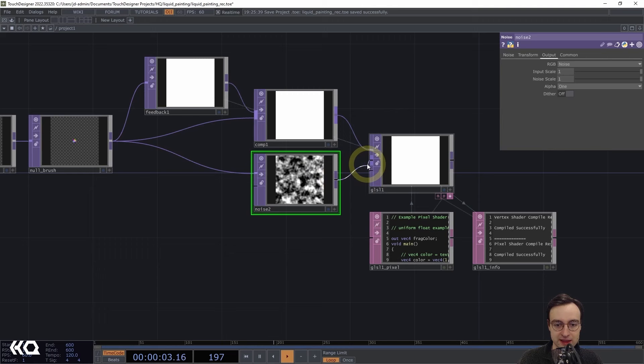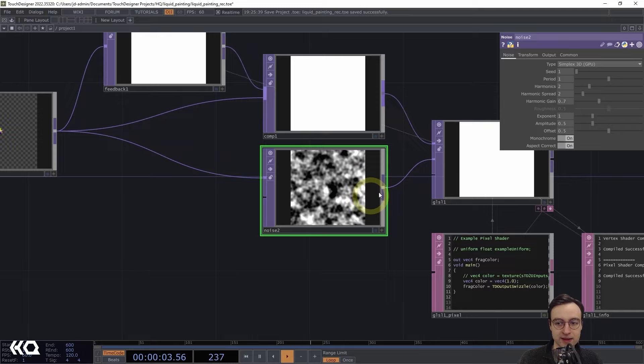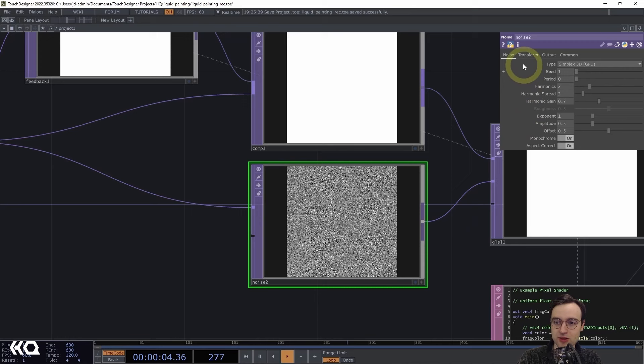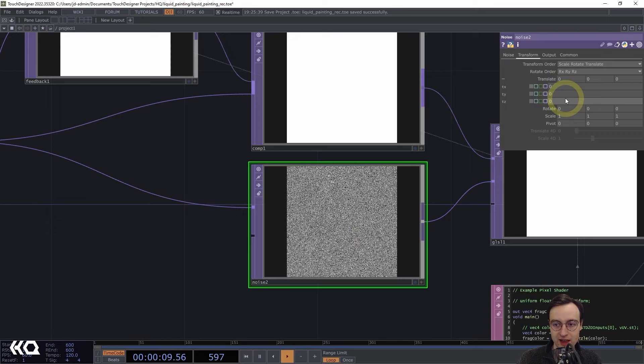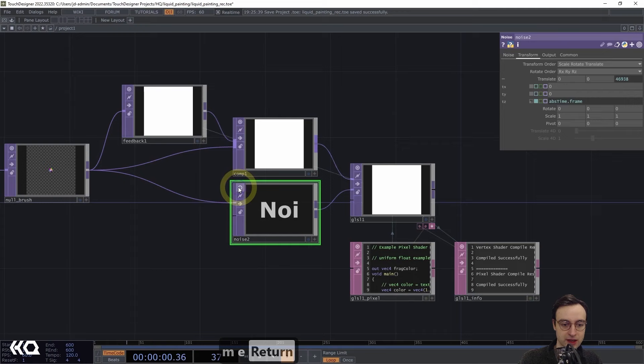I'll connect that to the second input. In this Noise TOP, I want a much smaller period — I'll set it to zero so it basically looks like static on an old TV. I also want to animate it, so I'll use the Translate Z parameter with 'absTime.frame' to keep it constantly changing. Then I'll turn the viewer off so I don't have to keep looking at the pixelated pattern.